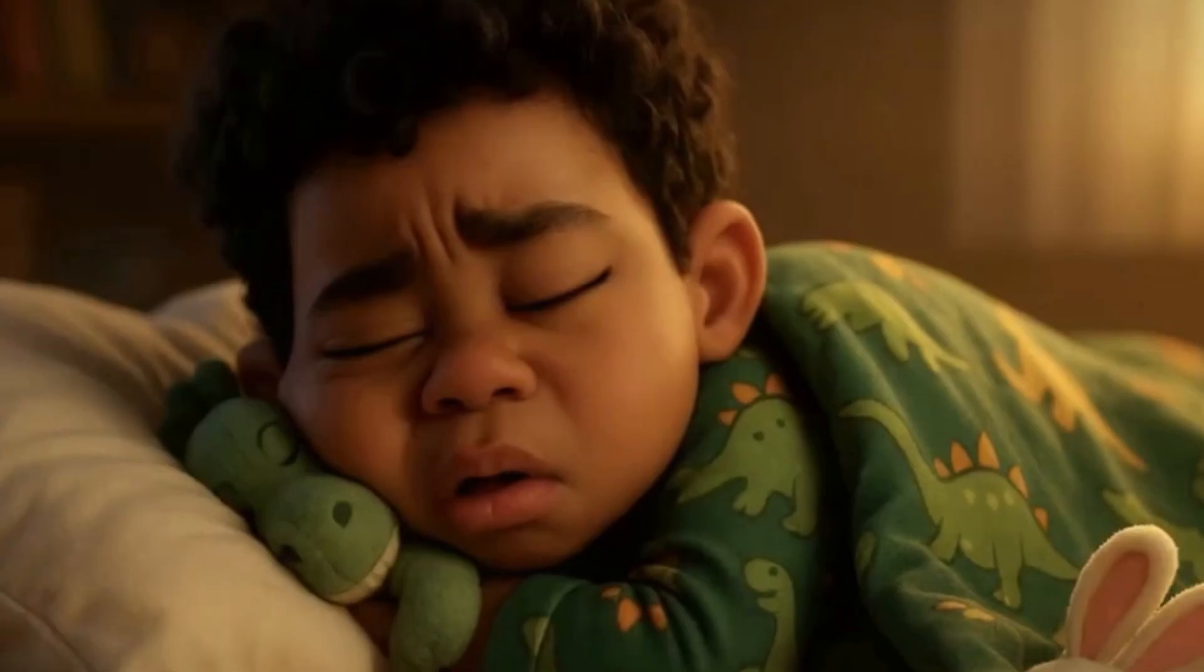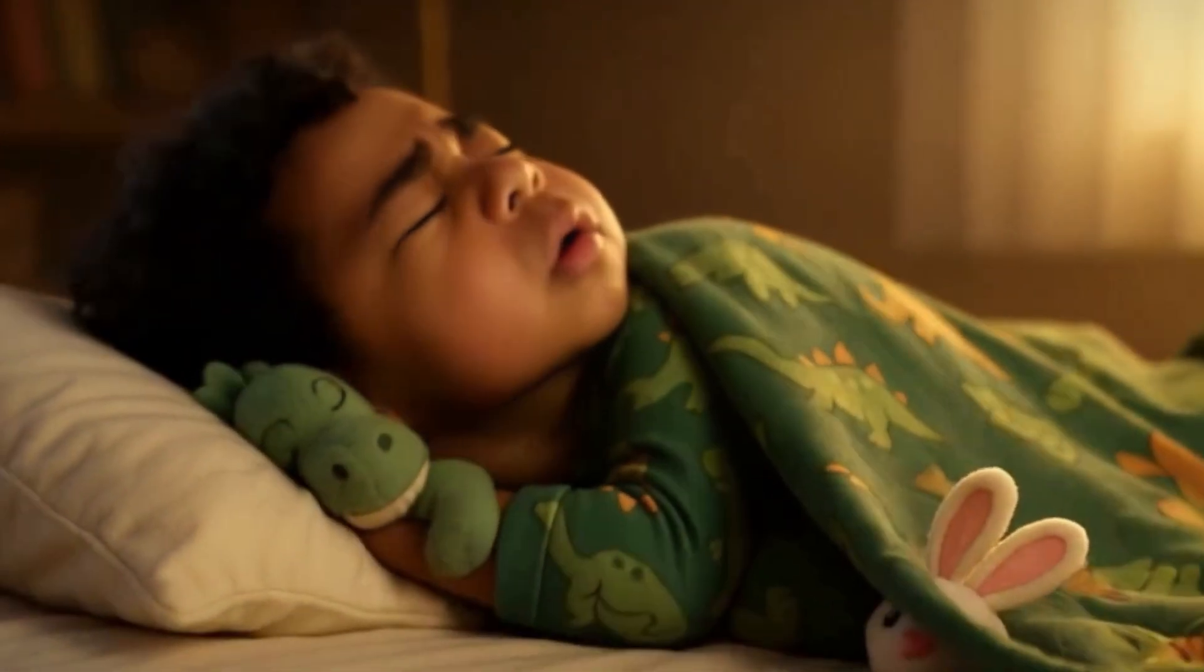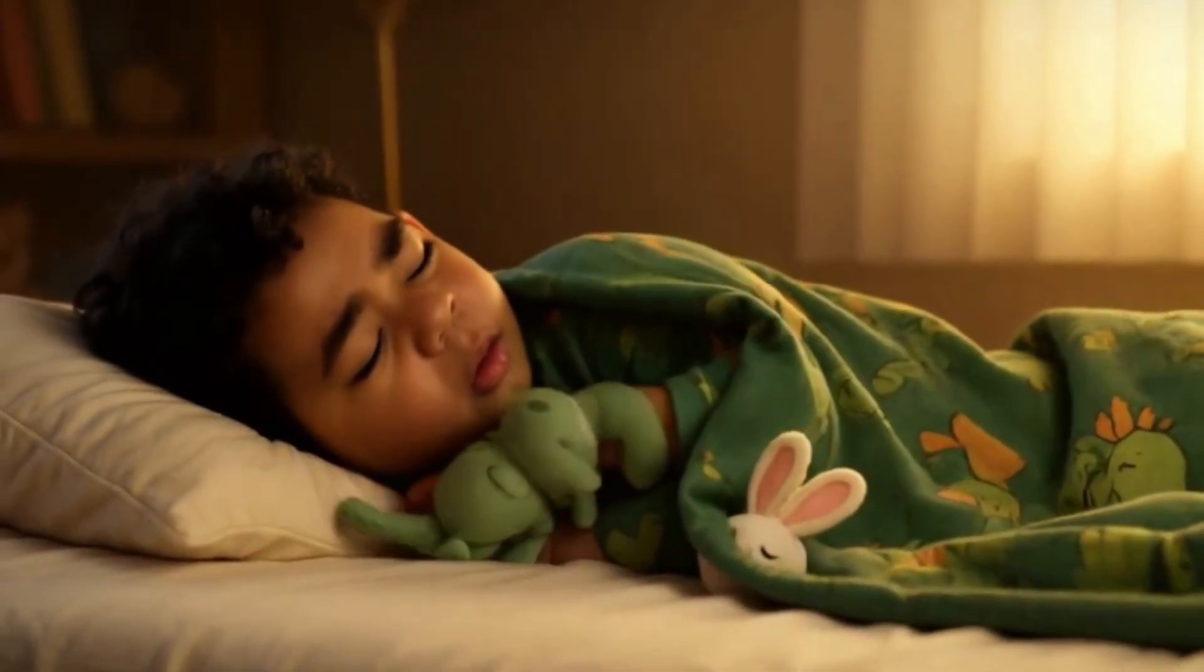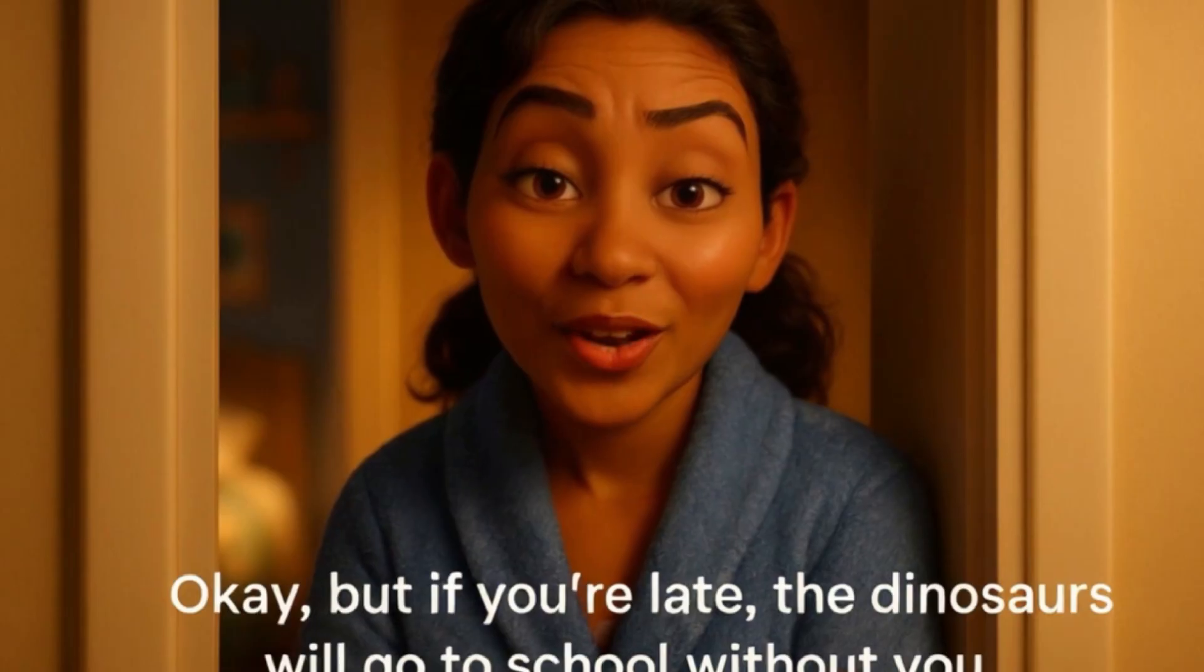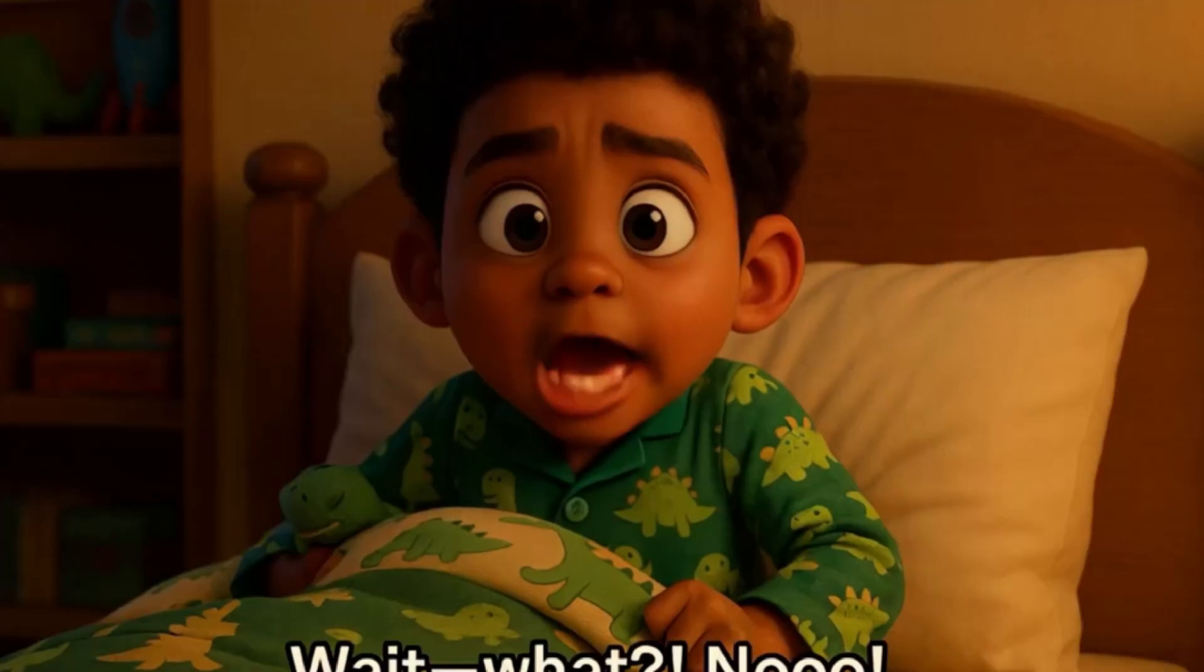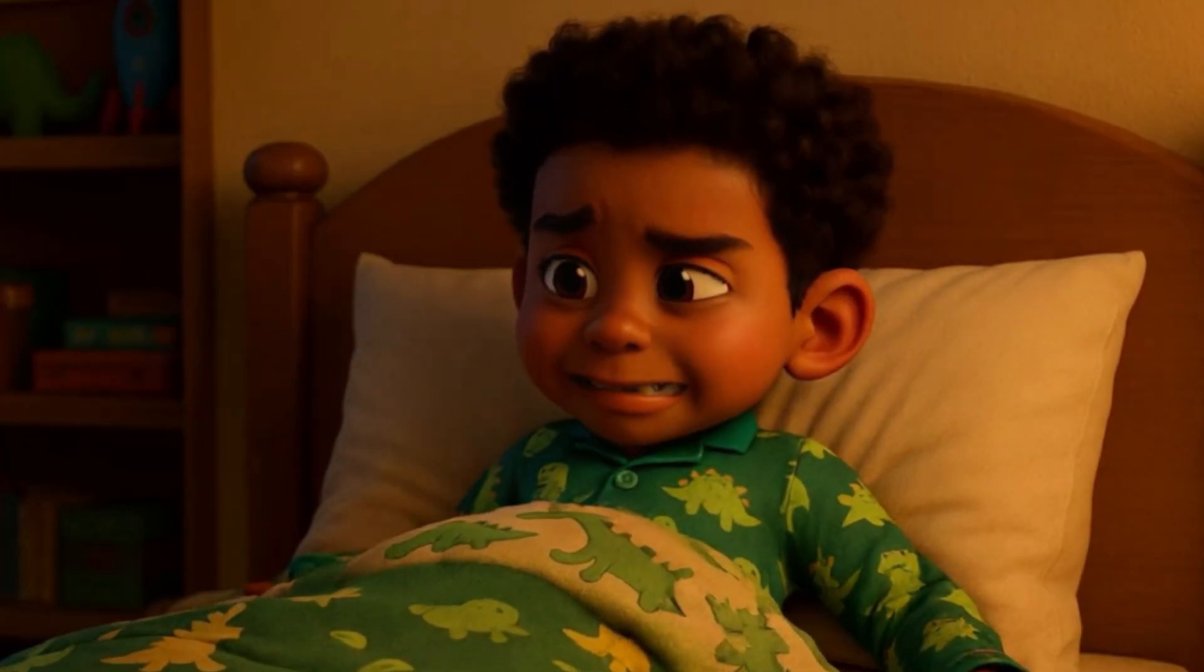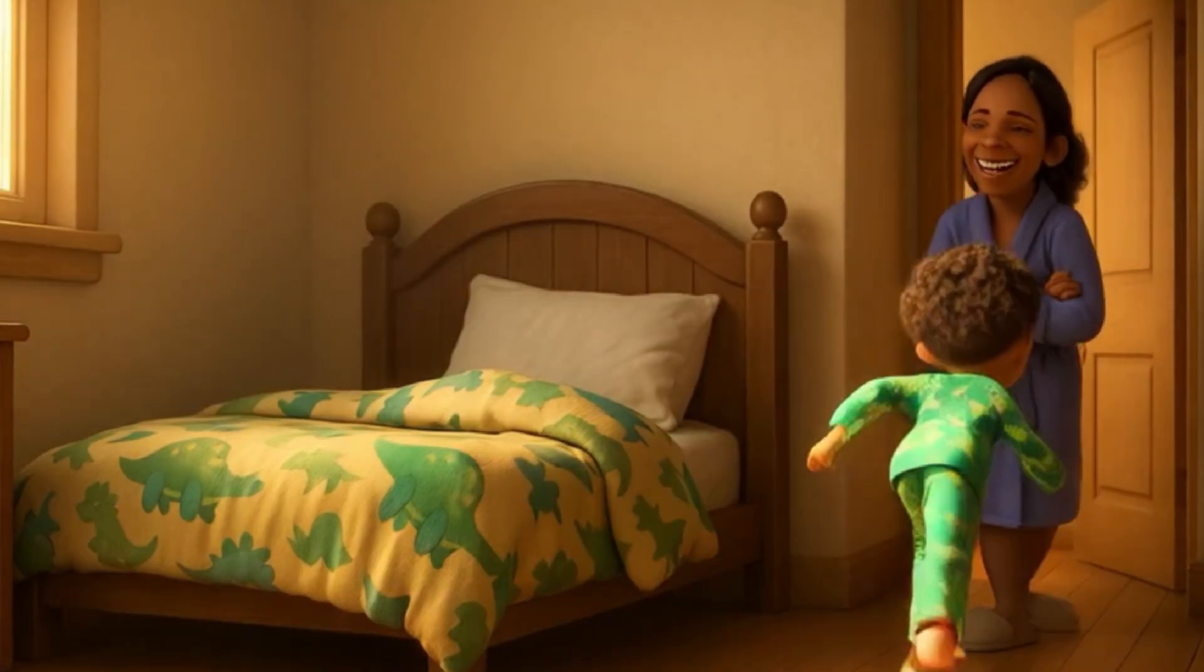Sweetie, time to get up. Five more minutes, Mom. Okay, but if you're late, the dinosaurs will go to school without you. Wait, what? No! And just like that, the race begins.